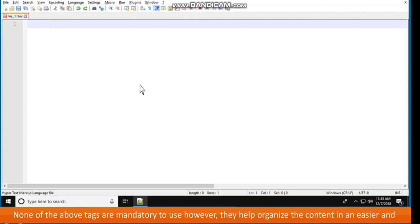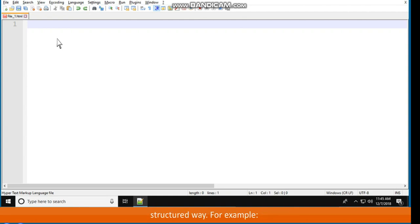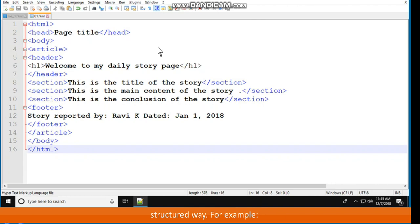None of these tags are mandatory to use; however, they help organize content in an easier and structured way. For example: HTML, head, page title, /head, body, article, header, h1 — Welcome to my daily story page — /h1, /header. Section: This is the title of the story, /section. Section: This is the main content of the story, /section. Section: This is the conclusion of the story, /section. Footer.